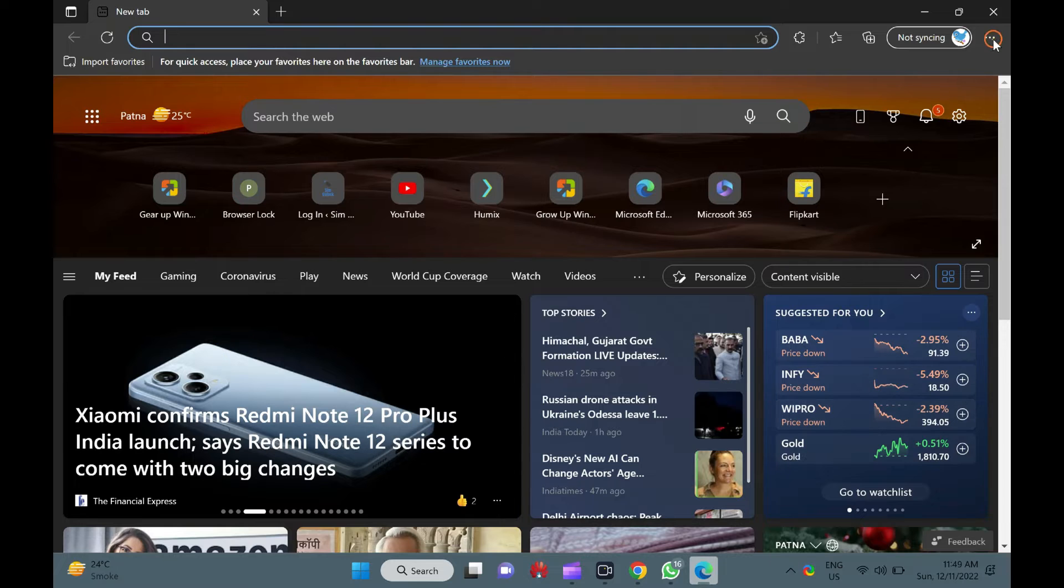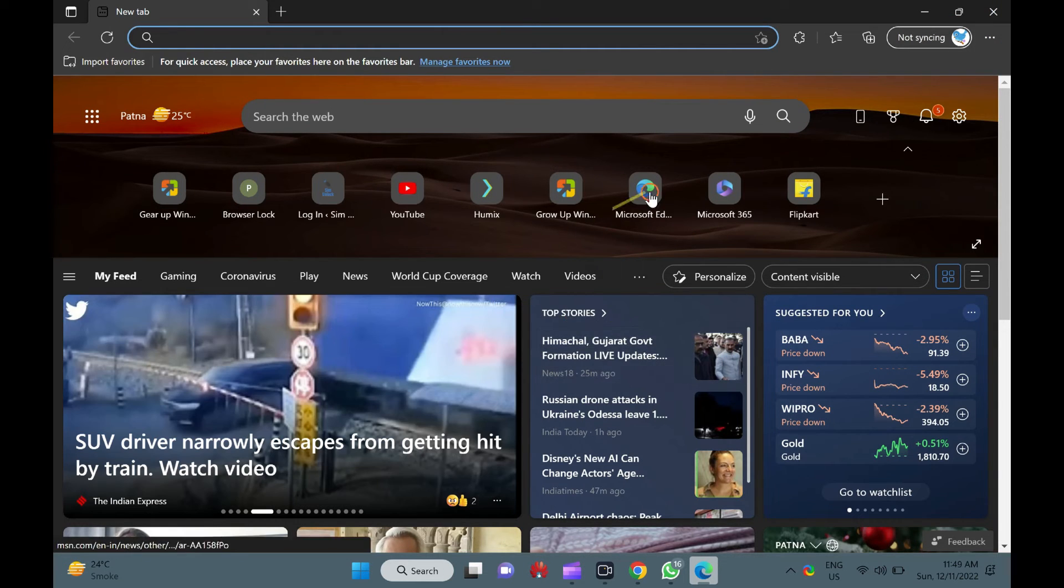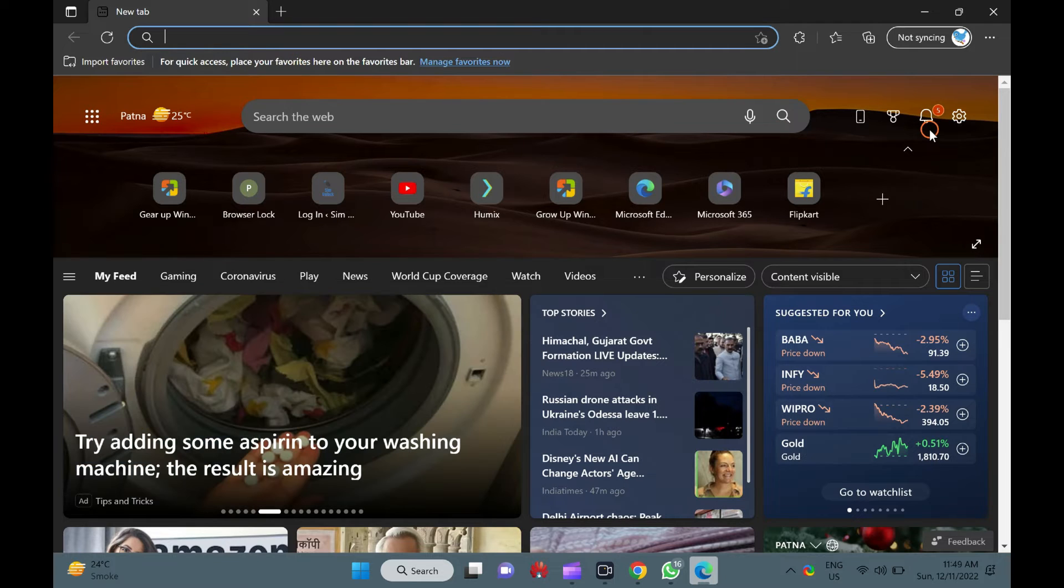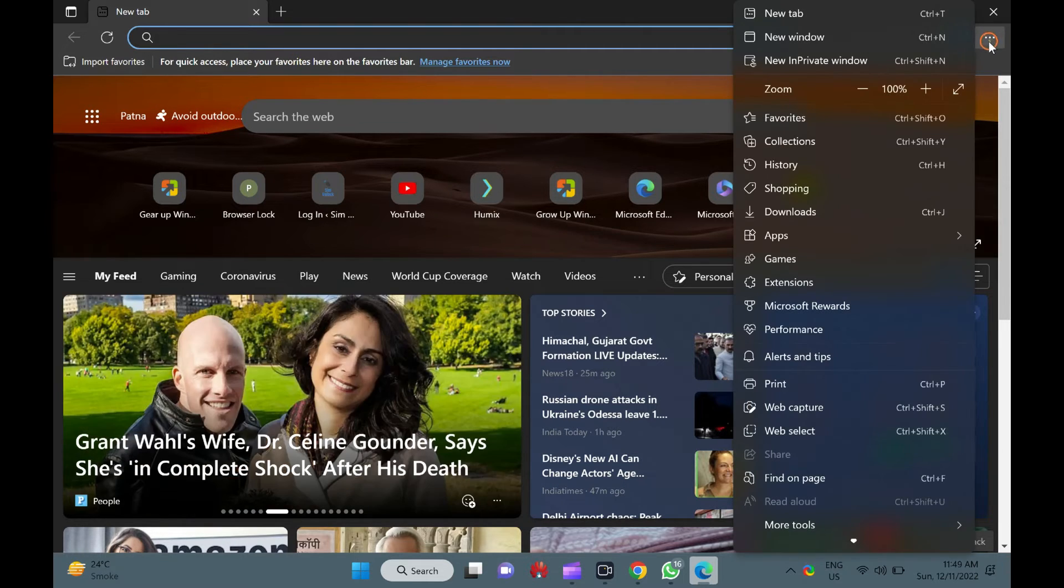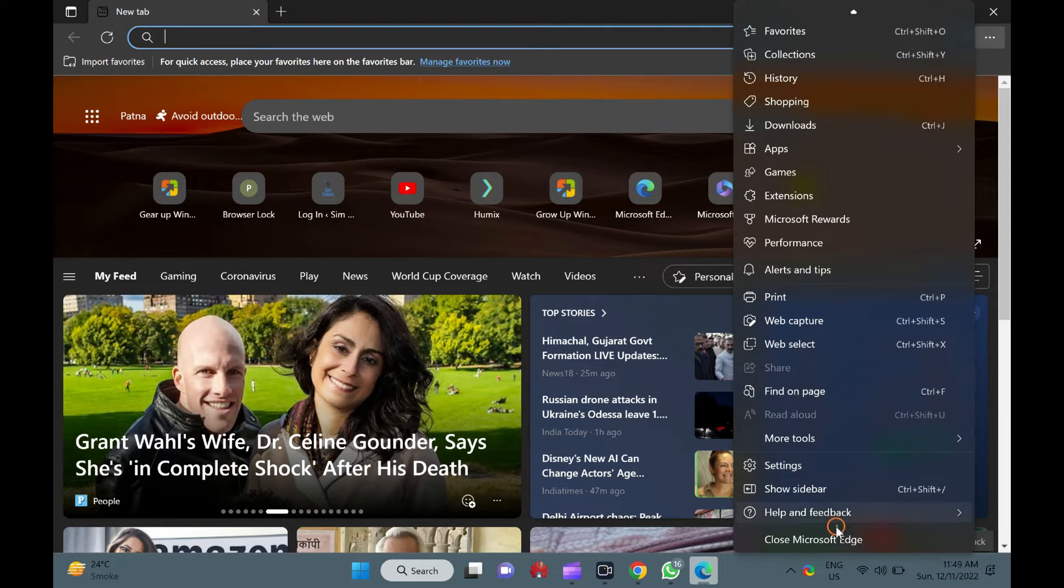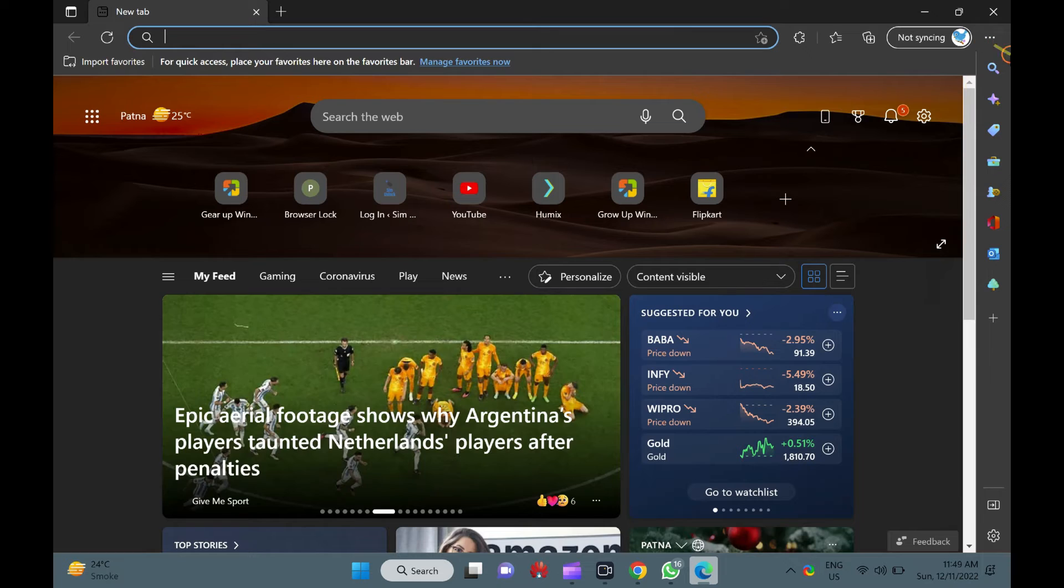If you want to display the right sidebar in the future, open the Microsoft Edge browser on your PC. Then, click the Settings and More button on the top right corner and select the Show Sidebar option in the drop-down menu to enable the right sidebar.